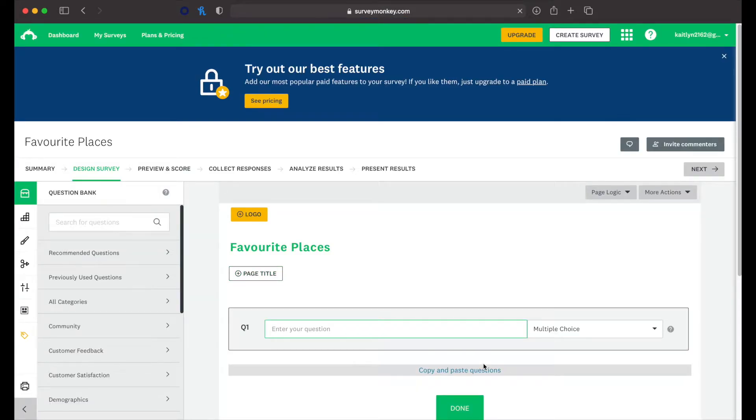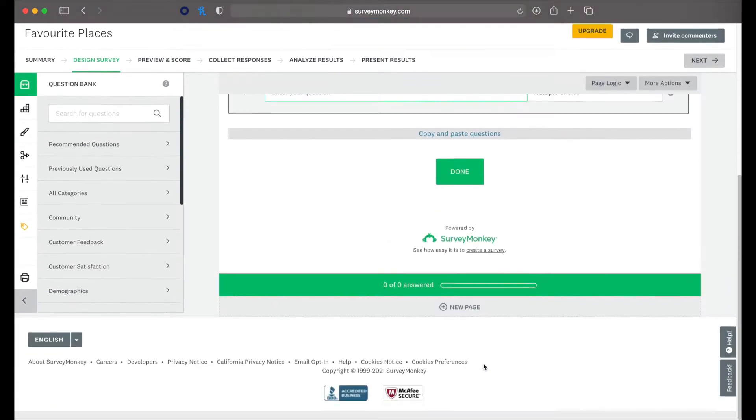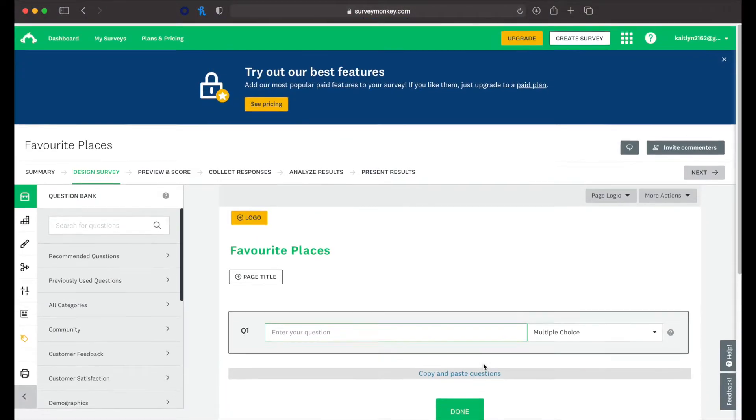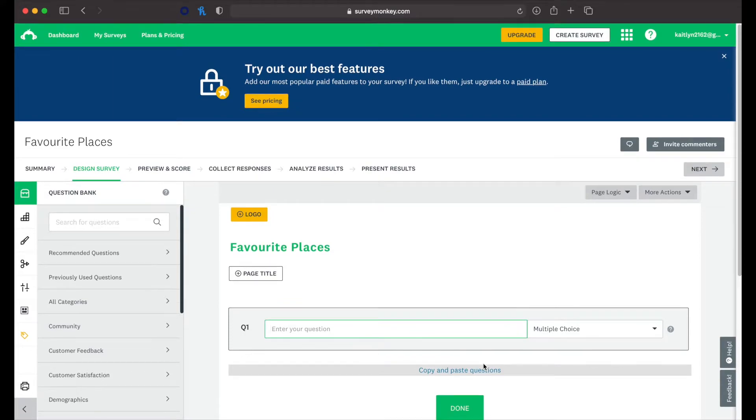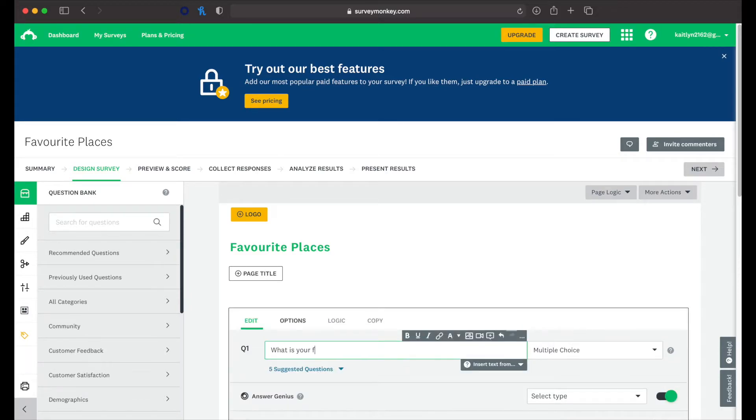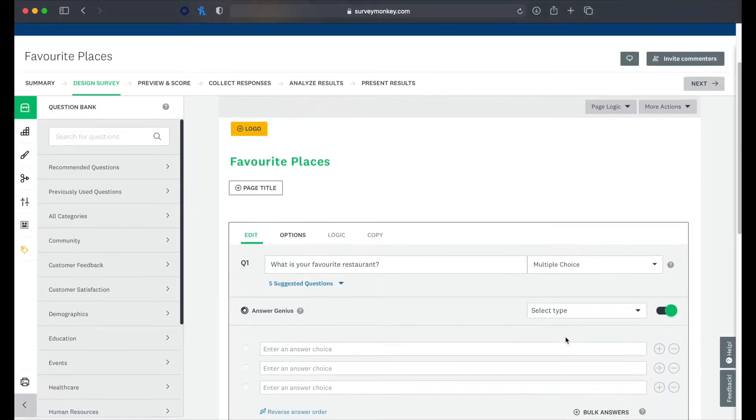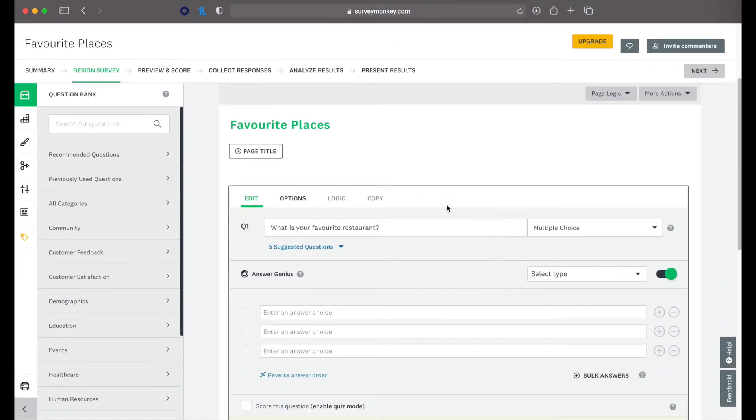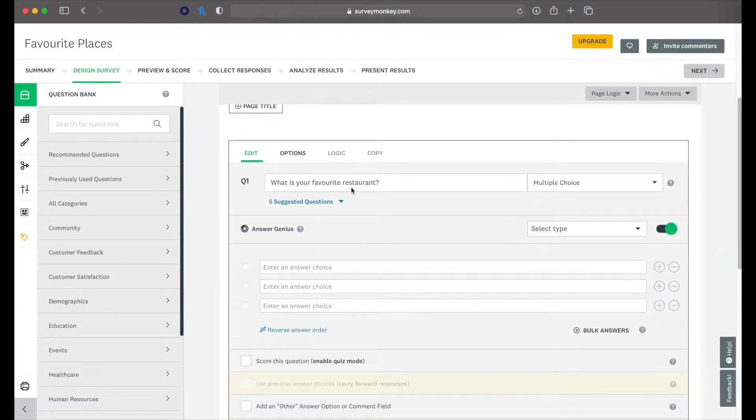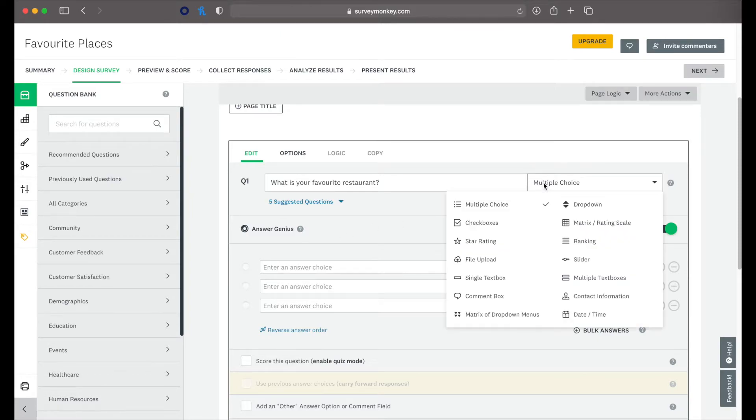Alright. So now that we're in, we can create our survey. So question number one: What is your favorite restaurant? Okay. So you type your question in. It automatically suggests an answer type, but you can also choose different types that you want.